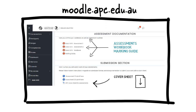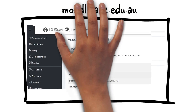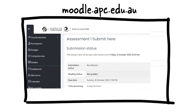To see the due dates of your assessments, click on the relevant assessment in the submission section. You will then find the due dates and time remaining for your submission. This is where you will also submit your assessment. Please watch our explainer, Submitting an Assessment on MyAPC.Hub, for more information.